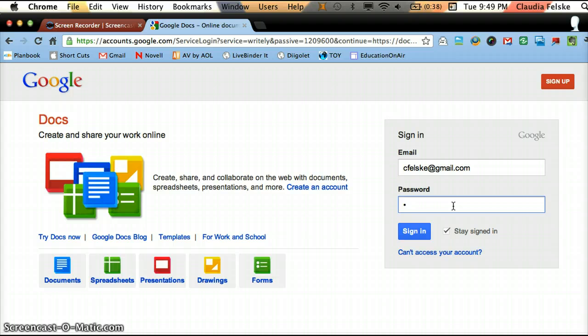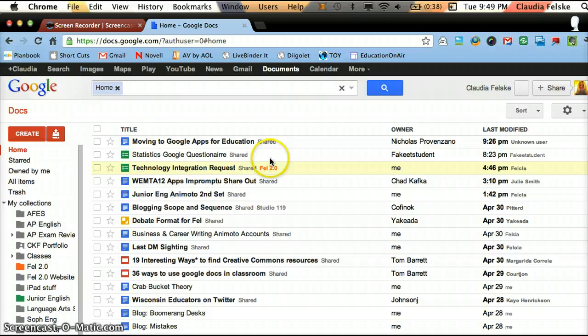So first, sign in to Google. And if you don't have a Gmail account, you will want to get one. So sign in and then go to Documents. I'm automatically in my Documents.